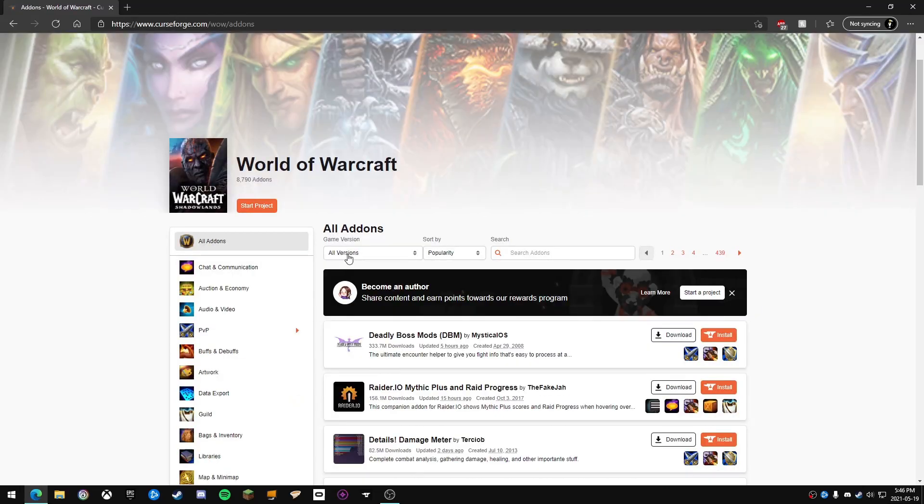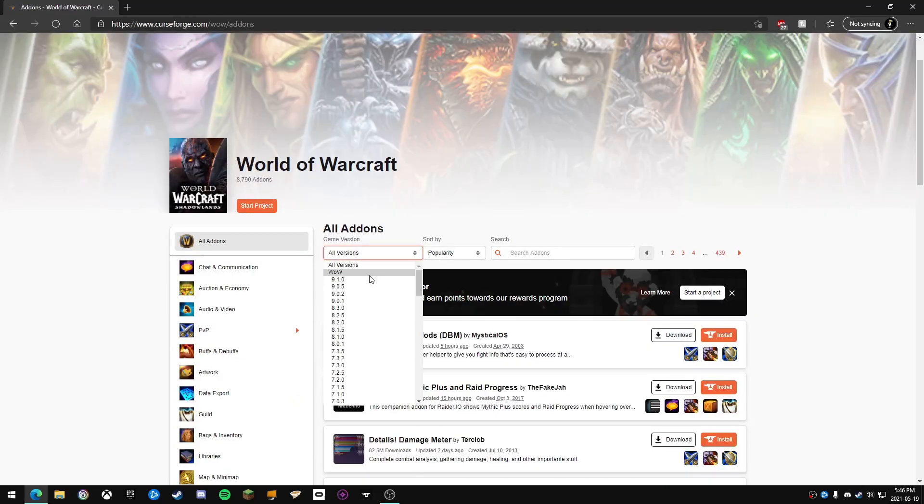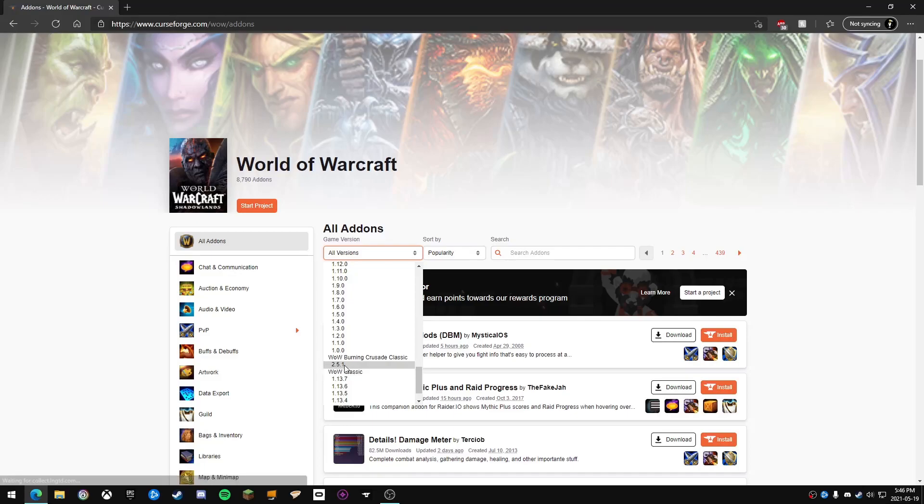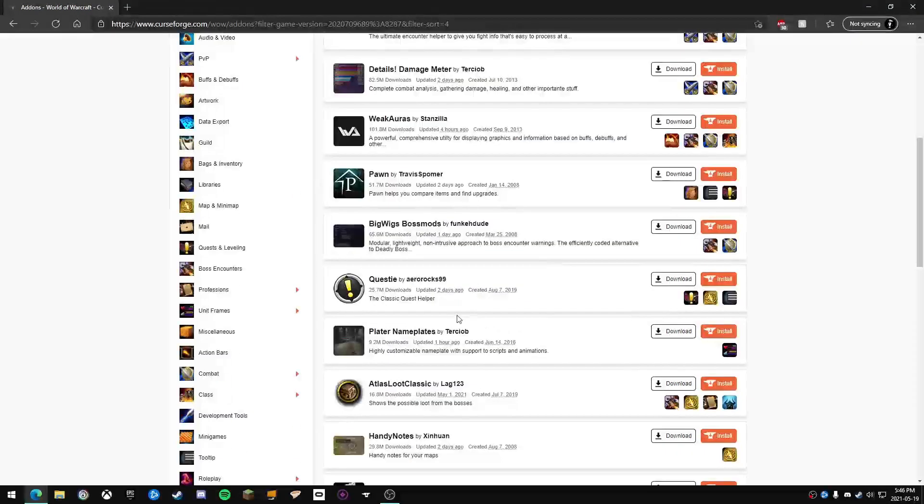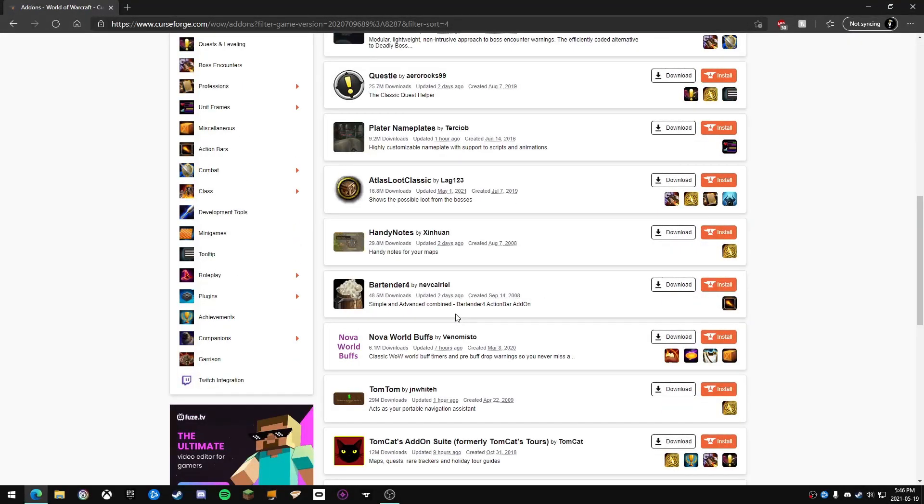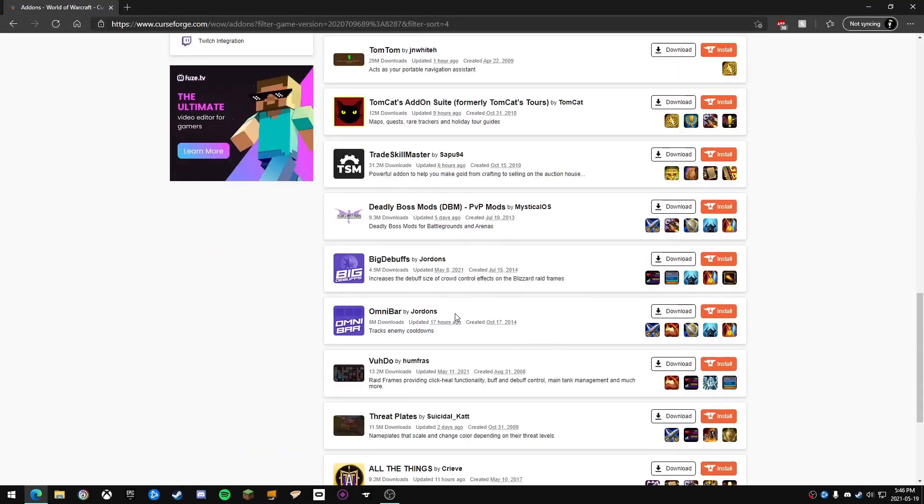Right under game version, you're going to scroll down until you see 2.5.1, which is the classic Burning Crusade pre-patch. Once you're here, this is going to be showing all the add-ons that are supported in the Burning Crusade classic pre-patch.